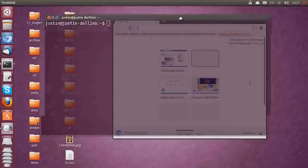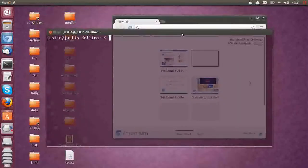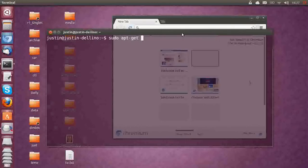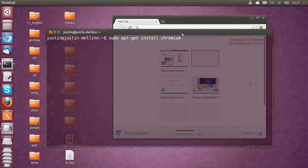And this is what you want to type in. Type in sudo apt-get install chromium-browser.